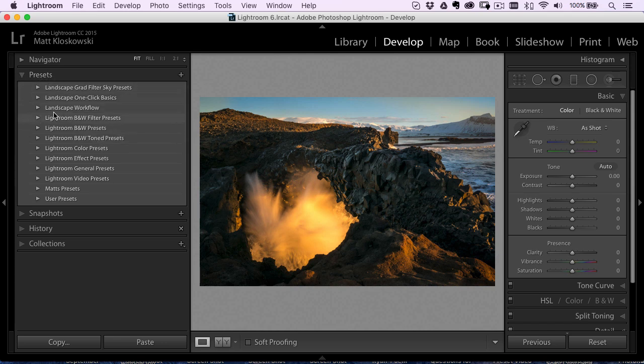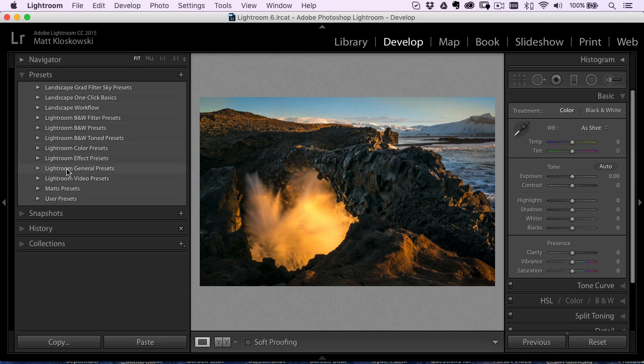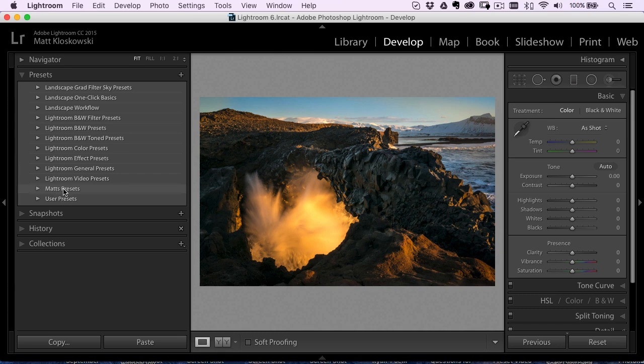And then if you see Lightroom in front of a label here, those came with Lightroom, you're not really going to be able to mess with them. So this doesn't hold true for any of the Lightroom folders. But if you see another folder here, like user presets or Matt presets, I created that one. Then what you would do is just go over here and right click on it.